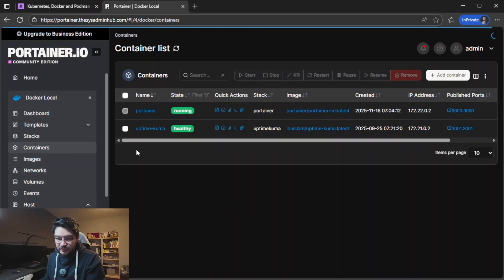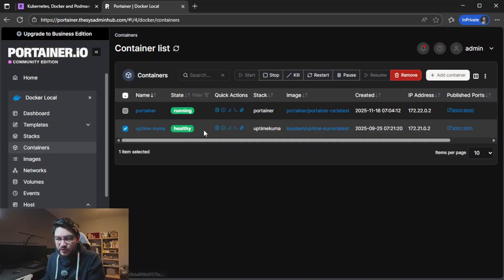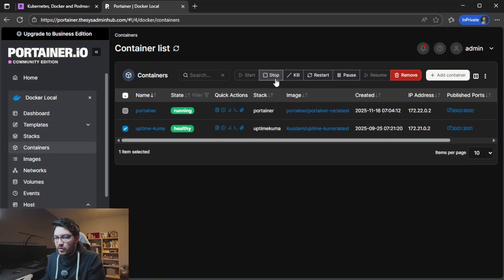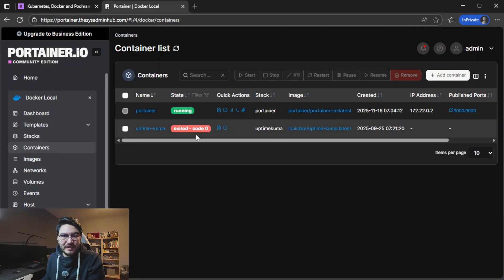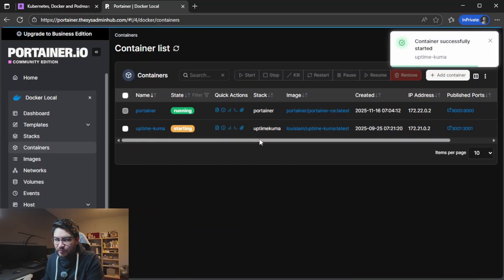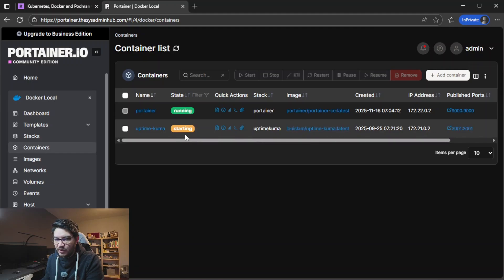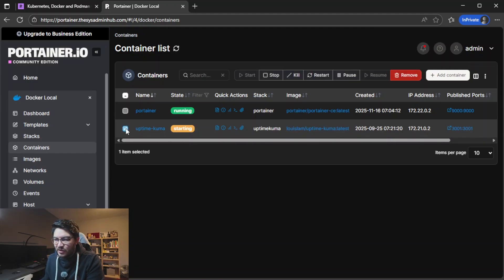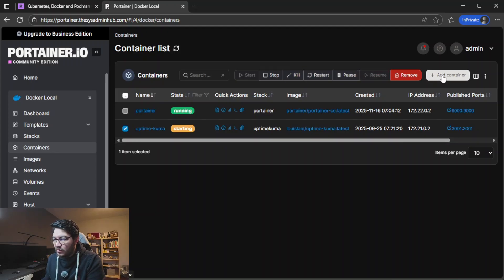But let's go back to containers for a second because in here for example our Uptime Kuma container we could say we want to stop that one which is the same like docker compose down. And just like that we can also start that container again. So it says starting here and then it should be up in just a second. What we could also do we can restart it, we can pause it, we can kill it completely.